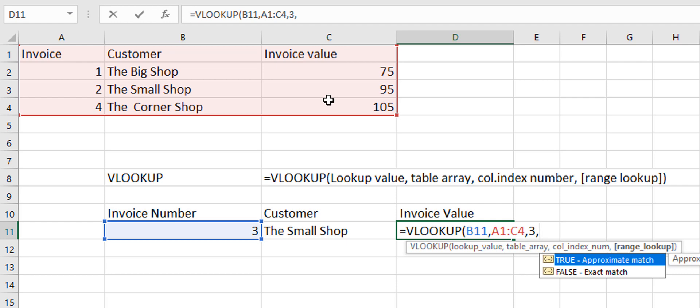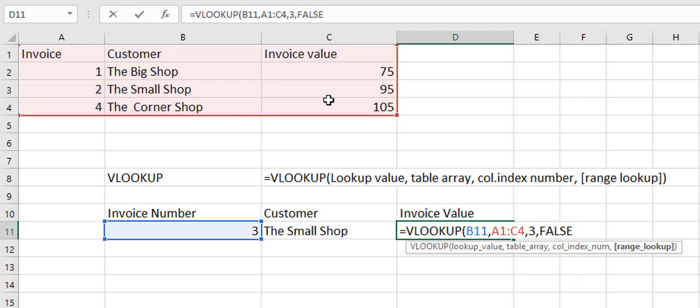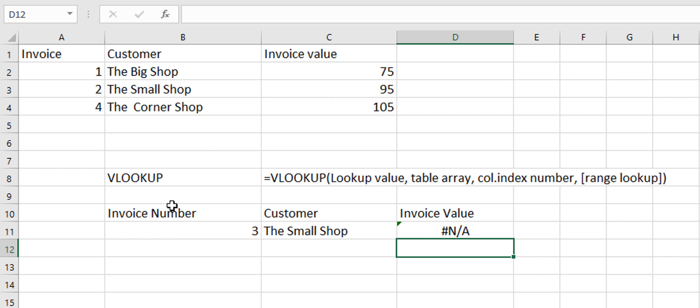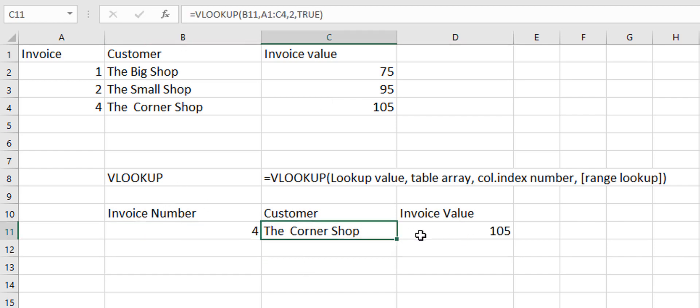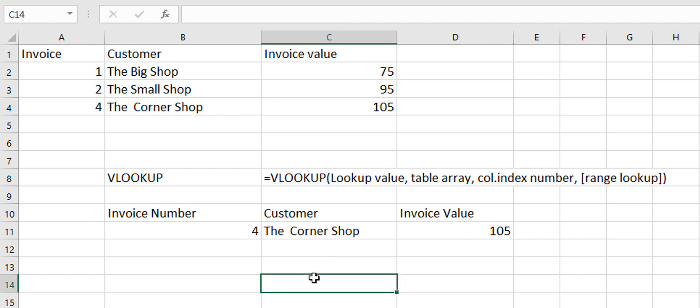And then we can put in comma 3 because we know it is the third column now. And then our range lookup. Well let's just take an exact match and hit enter and we have NA because we have 3 in there and we change that to 4. And we'll see both of these update and pull in the correct values.